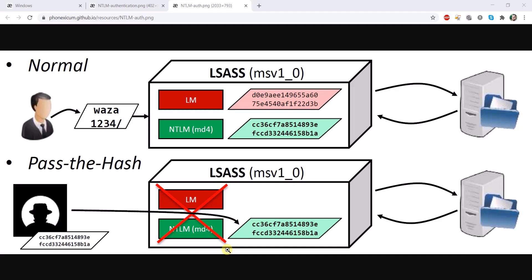You must be a local administrator to access and see these hashes. In most organizations, all users are local admin on their computer just to make things easy — that's the conflict between IT and security. Be careful: I said the user must be a local admin on their own machine, not an admin on the domain controller or the whole domain or forest.